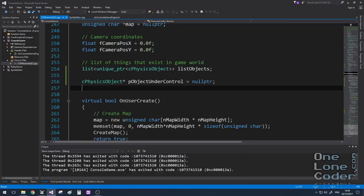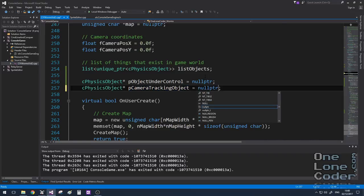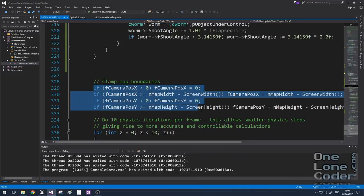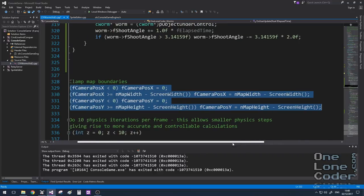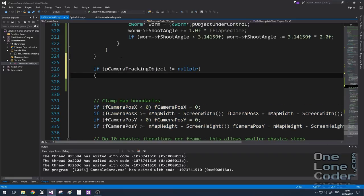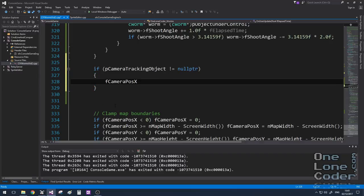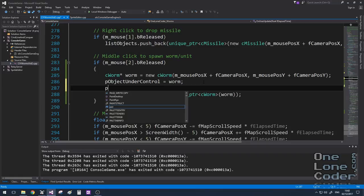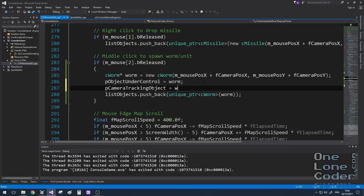Currently the camera is completely controlled by the player via their mouse. I think it's more natural to have the camera follow the object under control — or any other object, like a missile. So I'm going to create another pointer which points to the object we want the camera to center on. The existing clamping code from the first video keeps the camera within sensible world map bounds, so all camera manipulation must happen before we clamp it. We only move the camera automatically if the tracking object is not a null pointer.